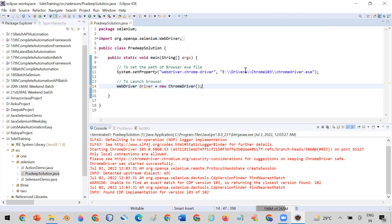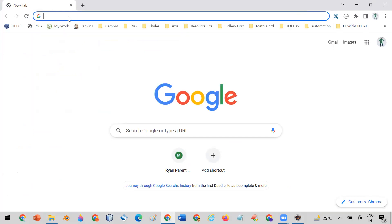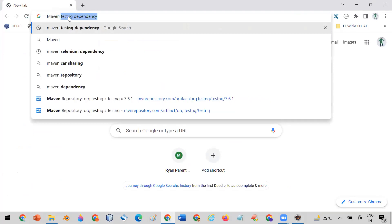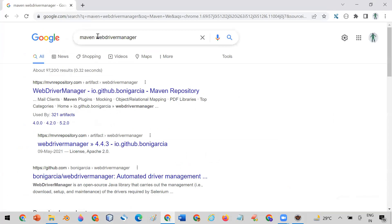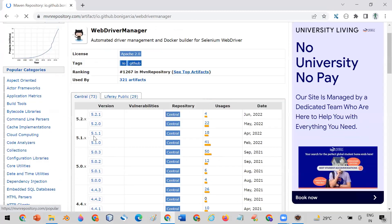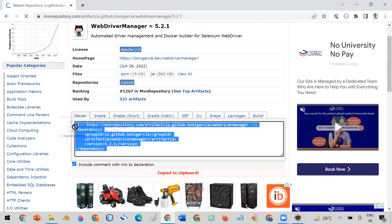To get rid of this problem, a solution is provided by a specific library for Selenium. What is that solution? You can go to the internet and get a specific jar called WebDriverManager. If you are using a Maven project, you can search for the Maven WebDriverManager dependency, find the versions, click on any version, and get the dependency XML.